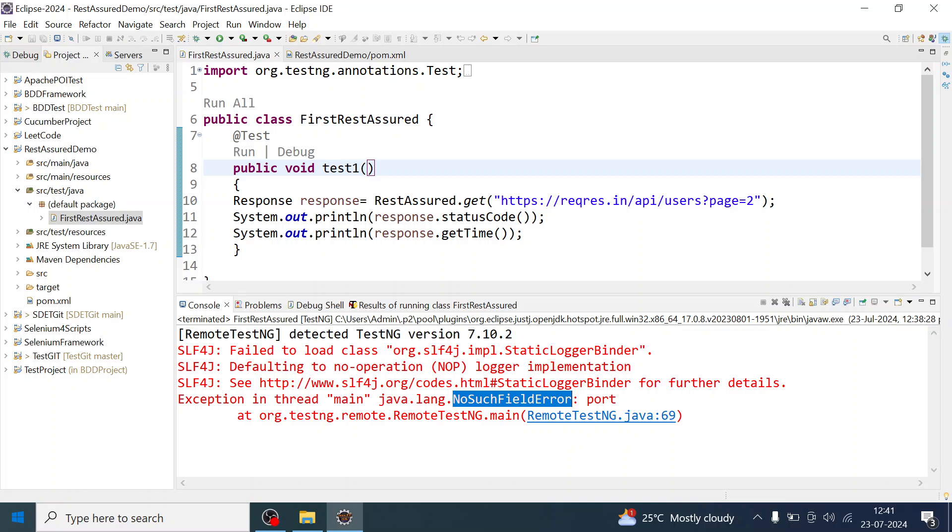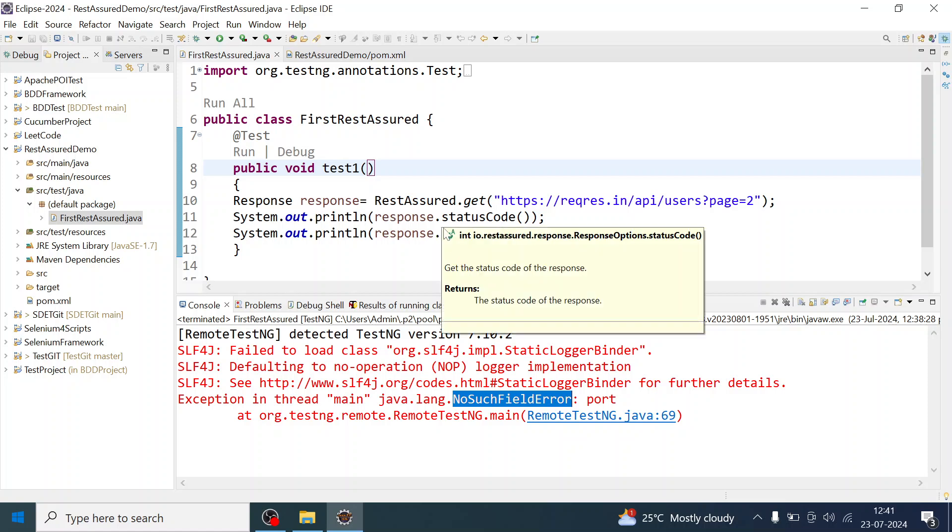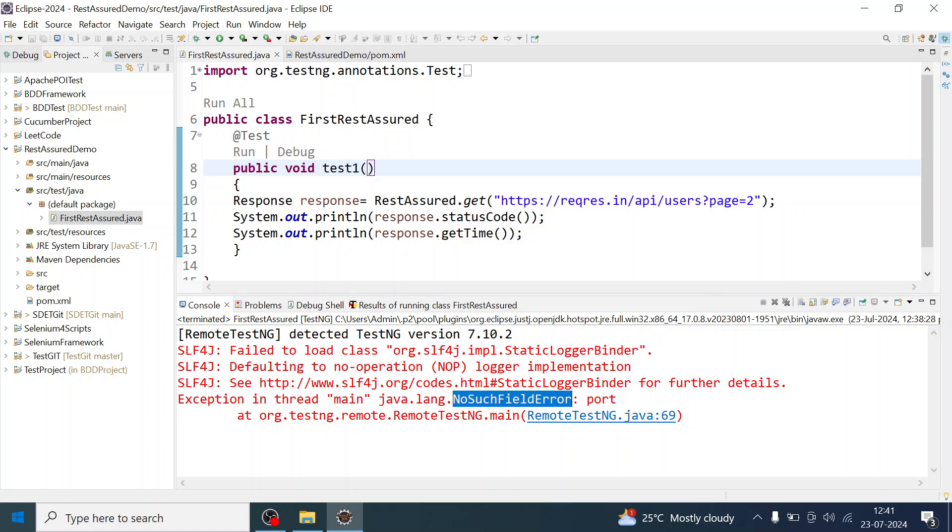Hello everyone, welcome back. I'm Ragvind Mishra and in this video we will resolve java.lang.NoSuchFieldError while executing our TestNG test case in Eclipse. When you get this error, first of all you have to see the version of TestNG which you have used in your project.